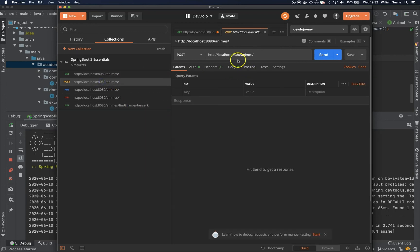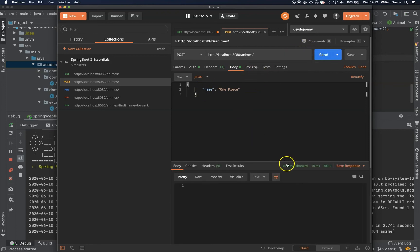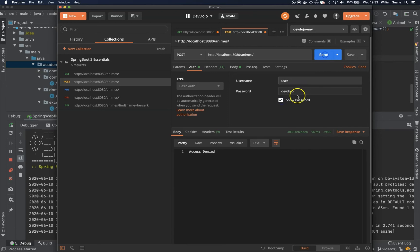And if we try to send this POST with only one element, 401. Let's try with user and password devdojo. Actually, this is what we're expecting. And now admin.